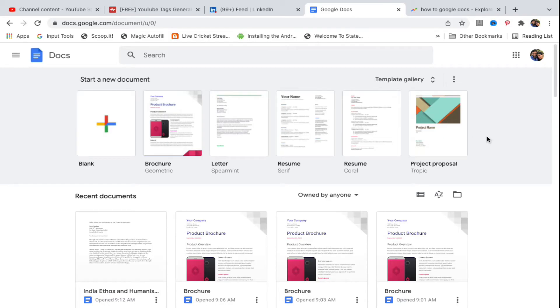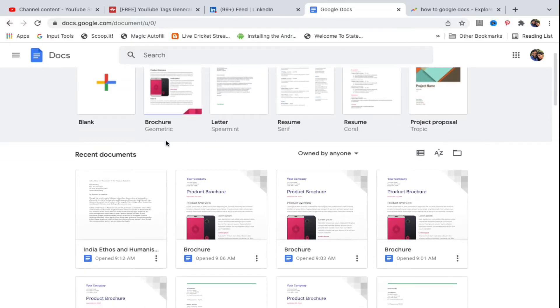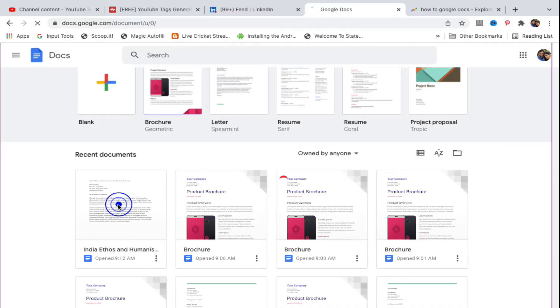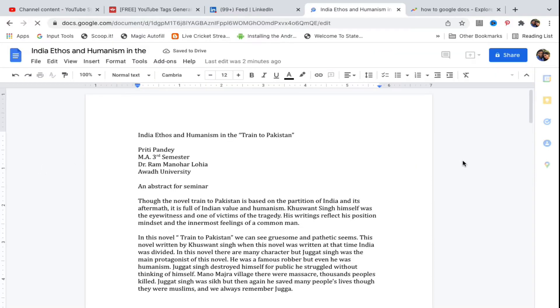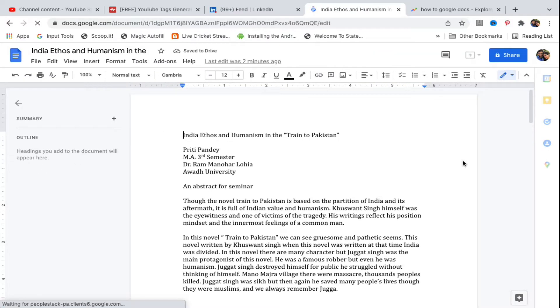Hello everyone. In this video I will show you how to save a document in Google Docs. There are two ways to save a document. Go to docs.google.com and open up the document that you want to edit and save. I'm going to open up a document here and edit it.